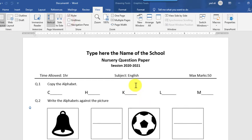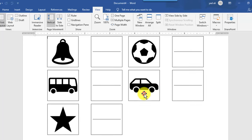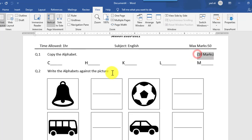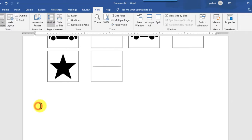Go to the View tab and make the gridlines invisible so you can see the question paper. Against question number one and question number two, you can also type marks — for example, I want to type 10 marks, and I will also paste this against question number two.